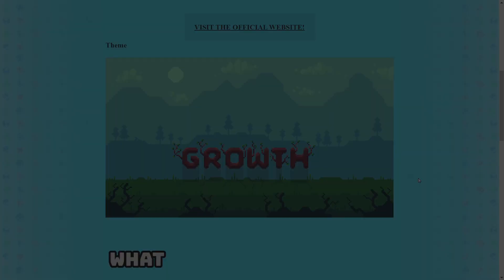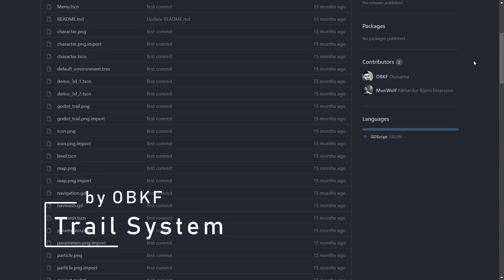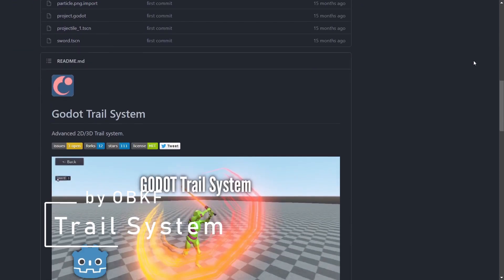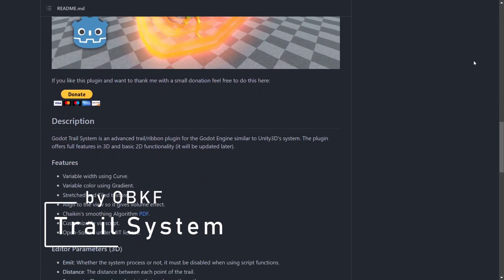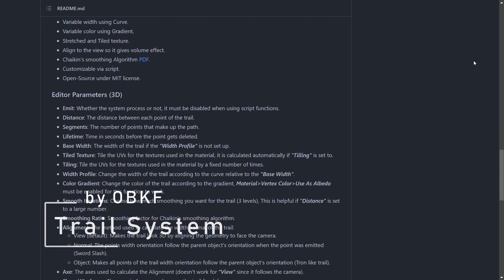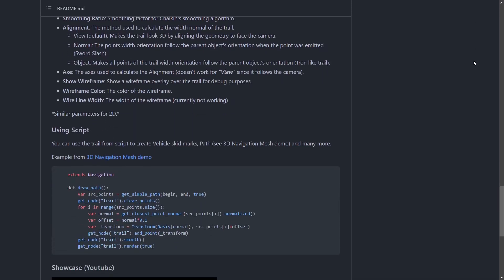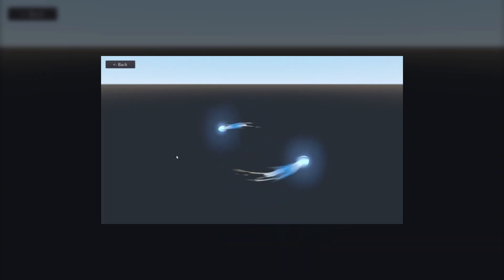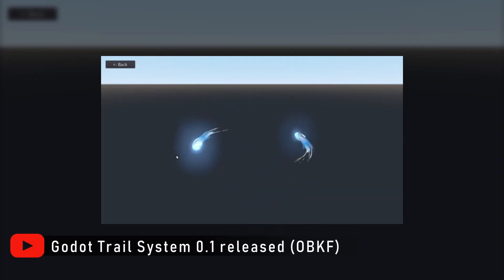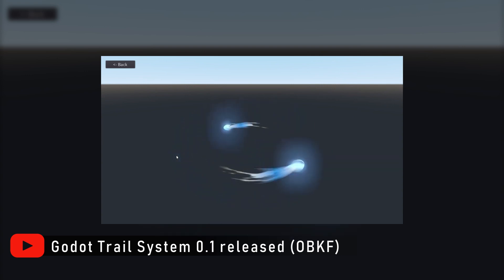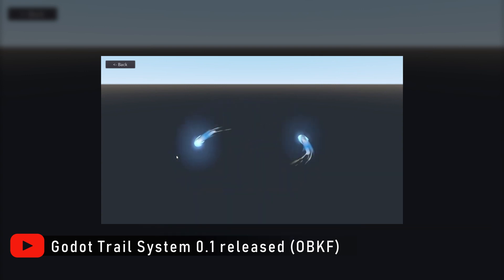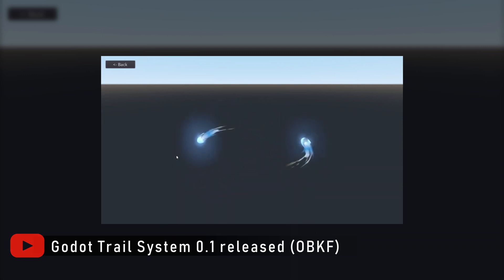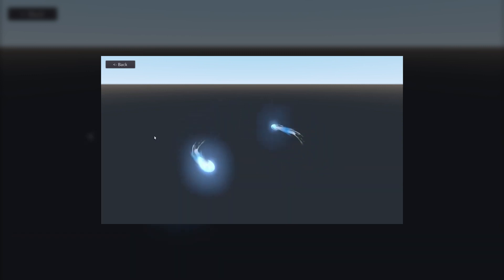The first add-on I want to talk about is a very simple one called Trail System, made by obkf on GitHub. It's an add-on for both 3D and 2D that will add a simple trail effect to any of your moving nodes. I love to use this add-on especially when making 2D games — I think it can really add something to your art.